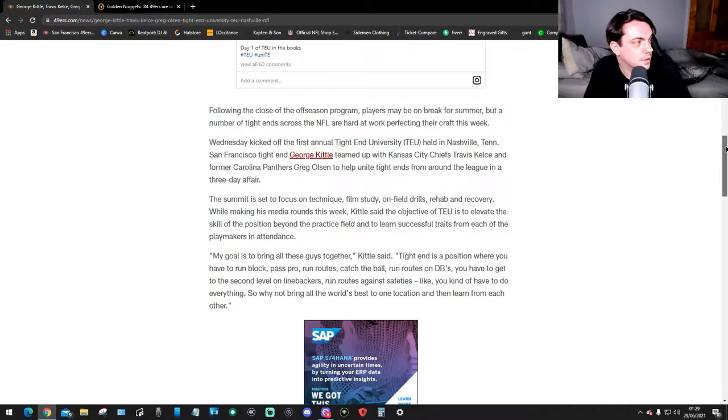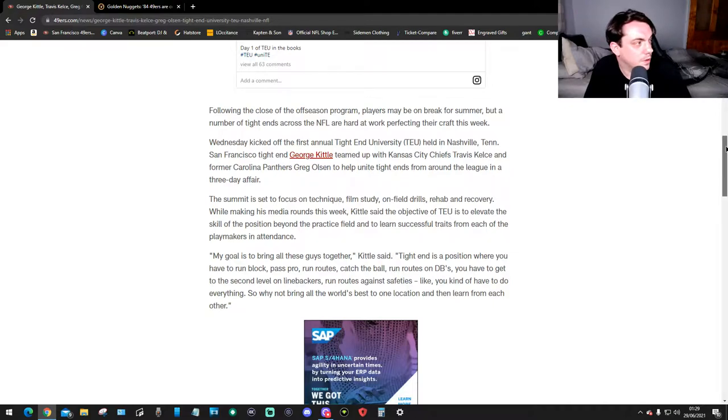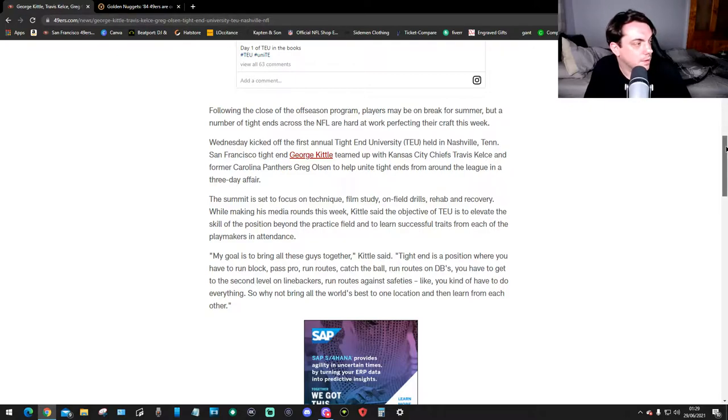San Francisco tight end George Kittle teamed up with Kansas City Chiefs Travis Kelsey and former Carolina Packers Greg Olsen to help unite tight ends from around the league in a three-day affair. The summit is to focus on technique, film study, on-field drills, rehab, and recovery.